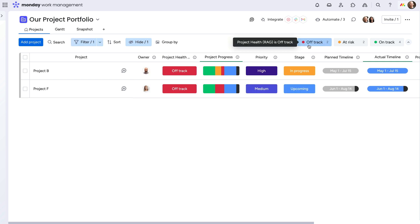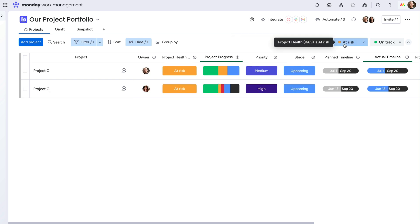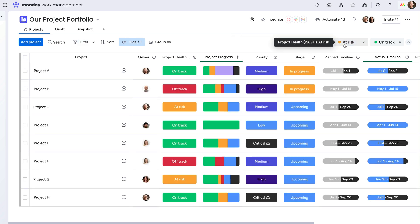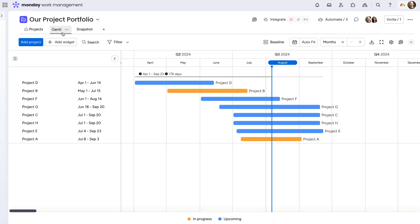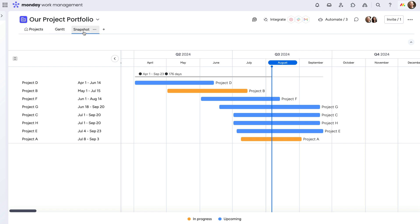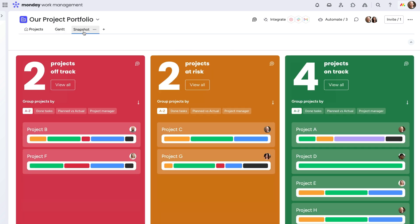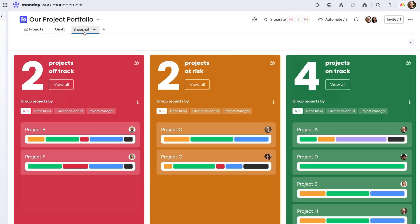Filter to quickly sort projects by their status. See the road ahead with the Gantt view, and even visually lay out the projects by health in the sleek snapshot view.